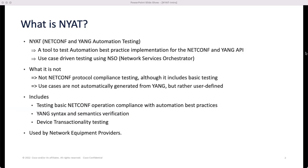Let's start by defining what NAYAT is. NAYAT stands for NETCONF Yang Automation Testing. It is a tool used to test automation best practice implementation for the NETCONF Yang APIs. It is use case-driven testing using NSO, which is the Network Services Orchestrator.